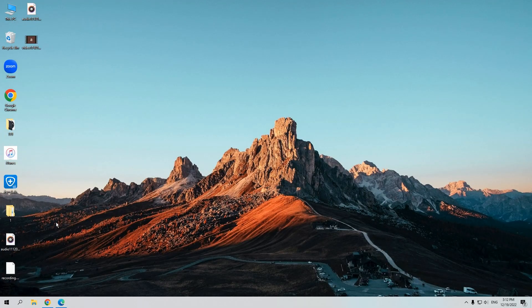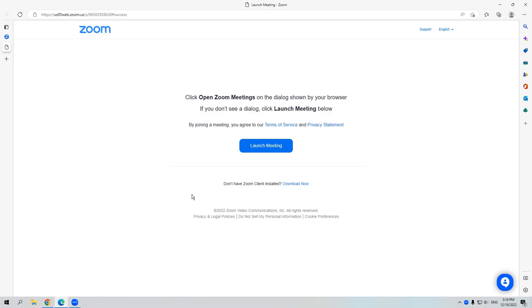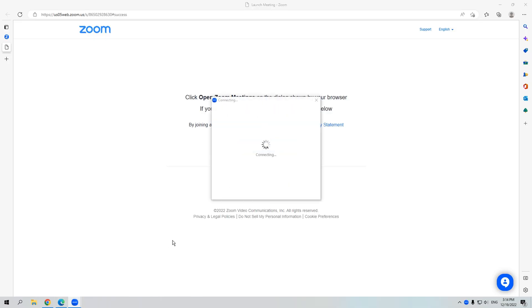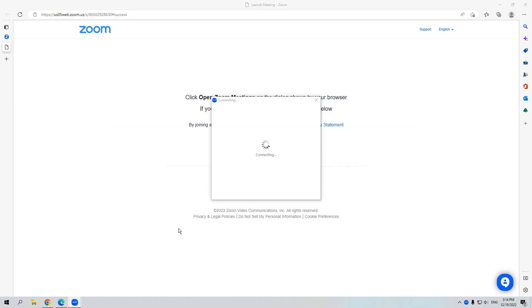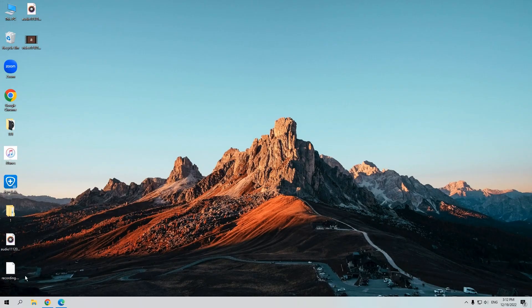The first method is use the Xbox game bar. This way is for Windows users. Now I'm on the Windows desktop. After joining the Zoom meeting in advance, press the Windows and G keys to launch the game bar. If it doesn't work, maybe you haven't enabled the game bar.